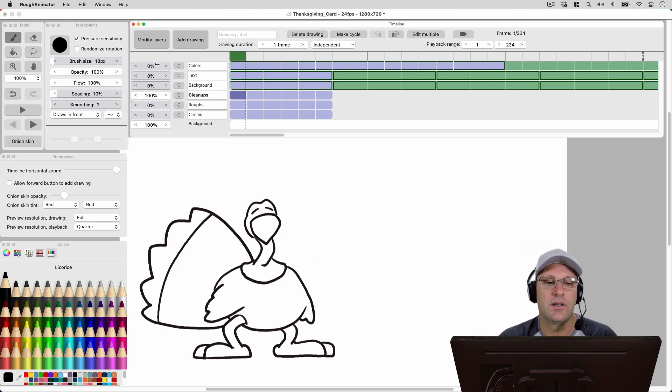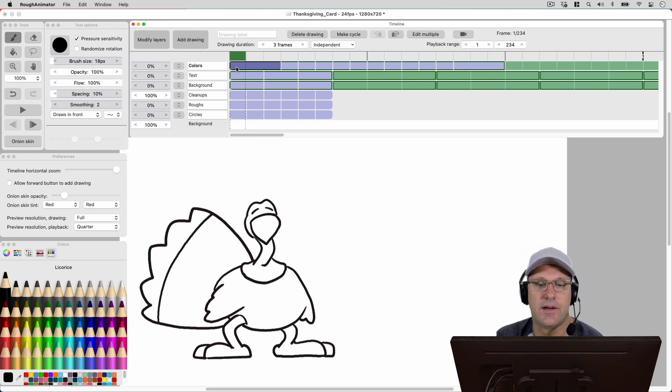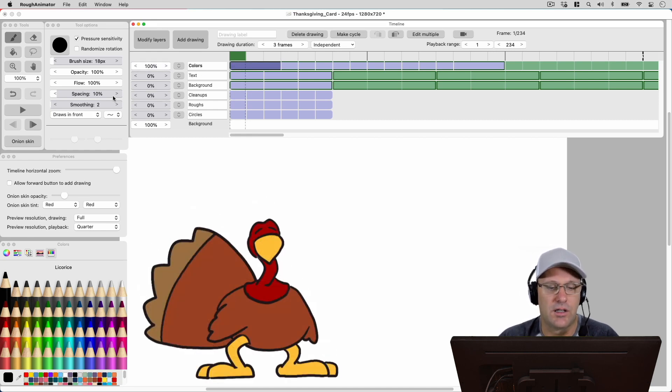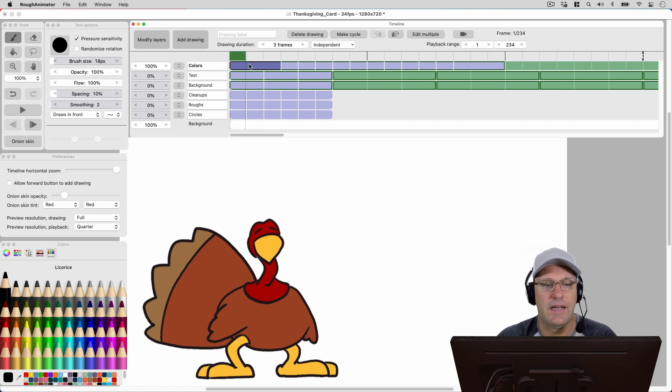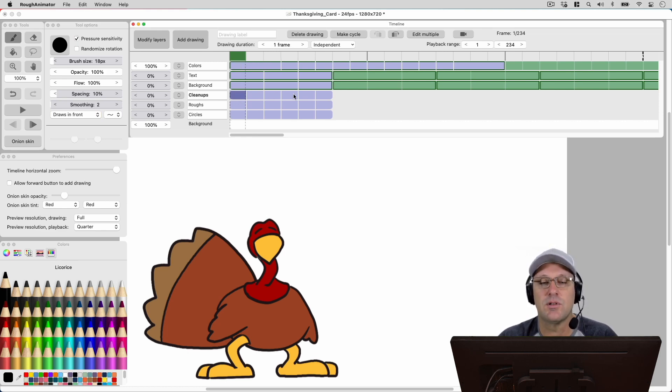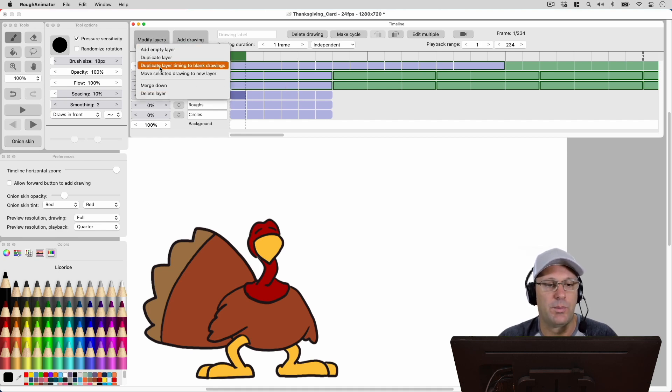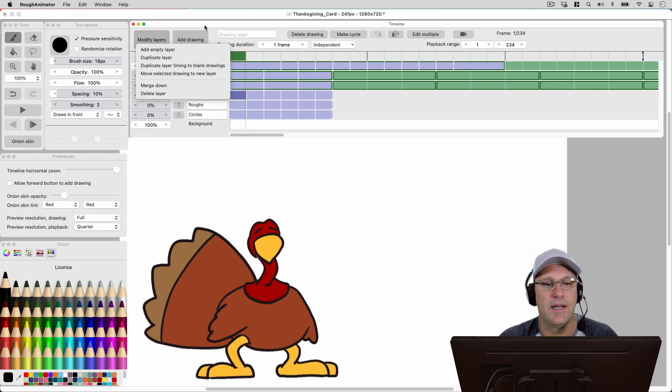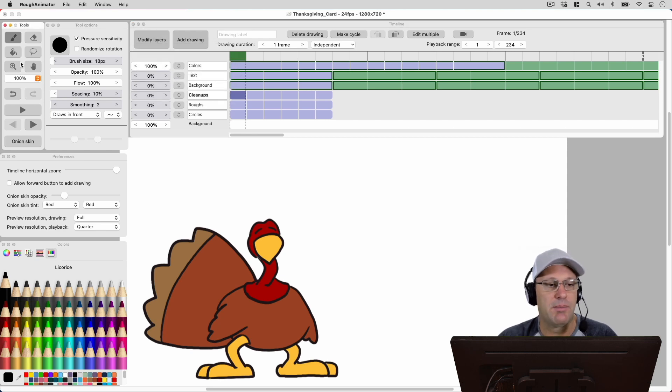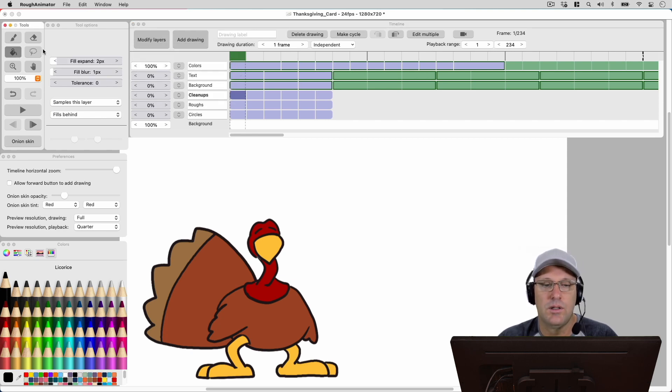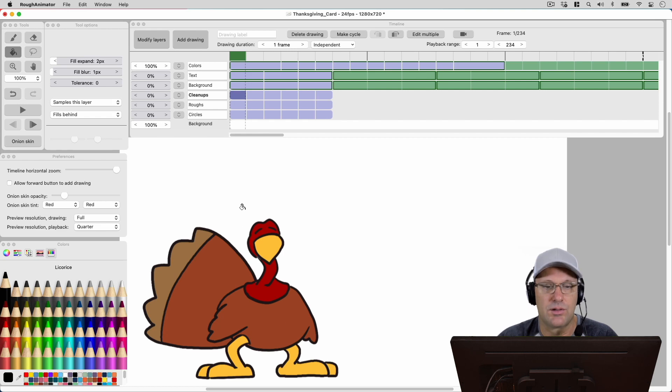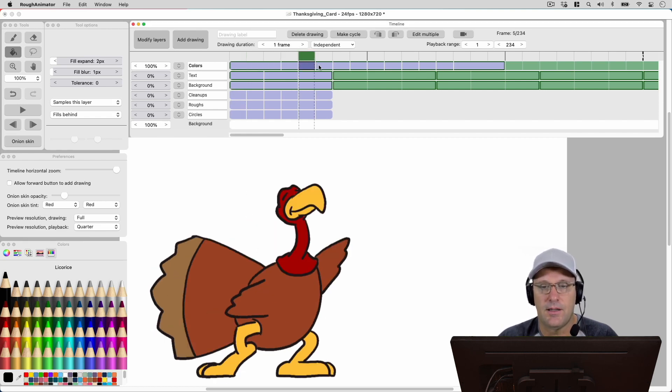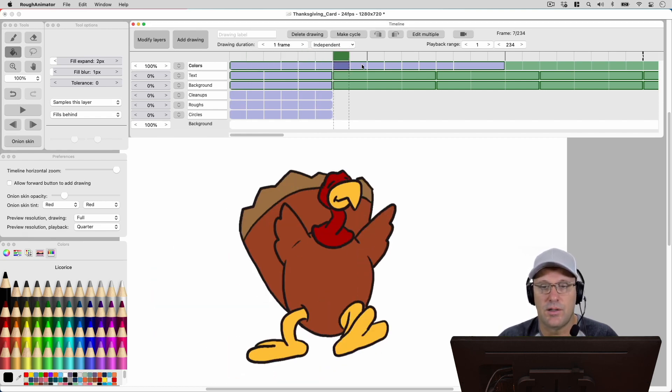And from cleanups, now we go into colors. So I'm just going to go up here to this layer here. And if we look at our colors layer, I basically have duplicated the cleanups drawings by duplicating the layer. And then I just need to take my paint bucket tool and fill in the colors throughout those six drawings. And here's those six drawings.